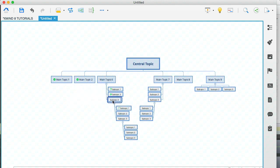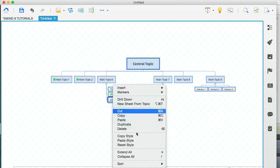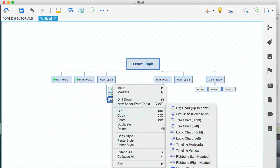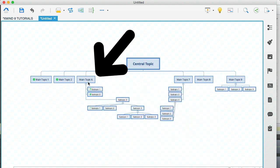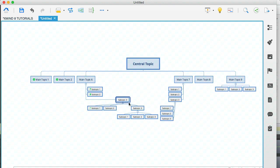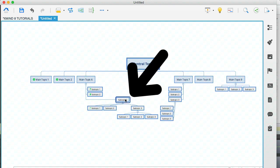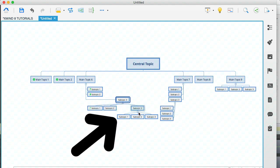Now let me just go to this subtopic here and change the structure yet again. So here I'm going to go for an organization chart again. So you can see here that from main topic six, we have a tree structure, which affects these three subtopics. And then on the third subtopic, we have applied an organization chart, which is why these topics are branching out underneath.